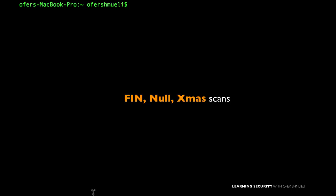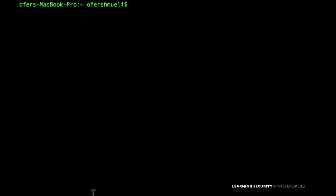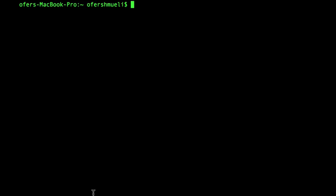Other methods for port scanning include the FIN scan where the FIN flag is set to 1, the null scan where no flag is set to 1 (all flags are 0), and the Christmas scan which sets the URG flag, PSH flag, and FIN flag to 1 — lighting up the header like a Christmas tree. We can use these flags since when we scan a system without a SYN, reset, or ACK bit set, the outcome will be a returned reset packet if the port is closed, and no response if the port is open.